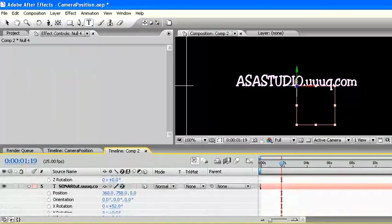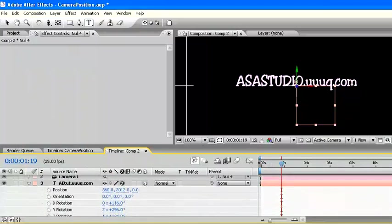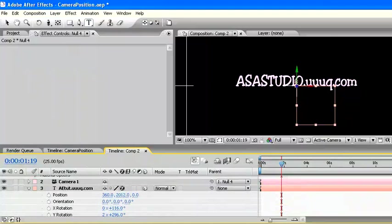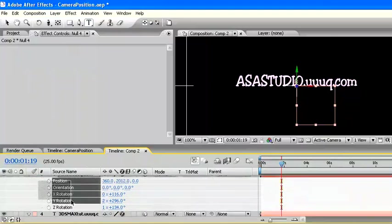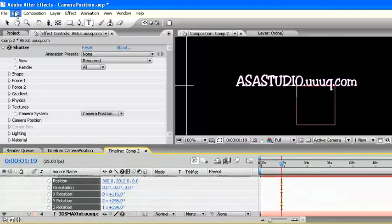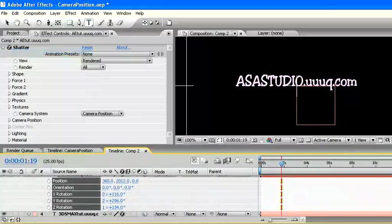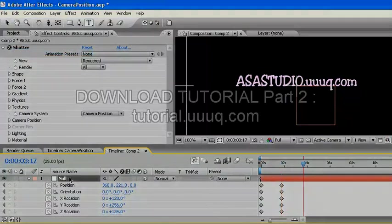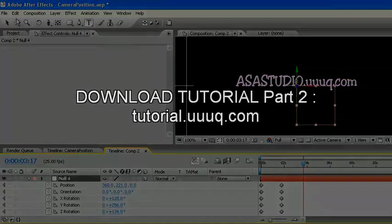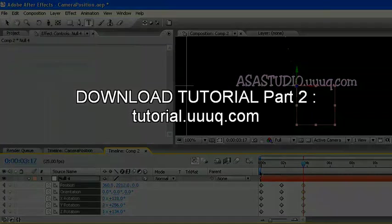In the same way, select all parameters in second text, or edit.uuuq.com. Edit, copy. Then run cursor next frame. And selection null object, edit, paste.